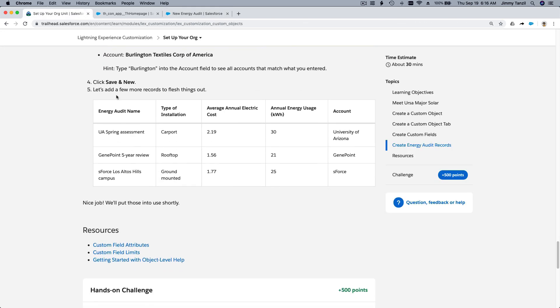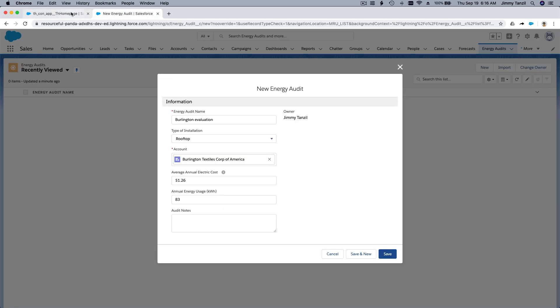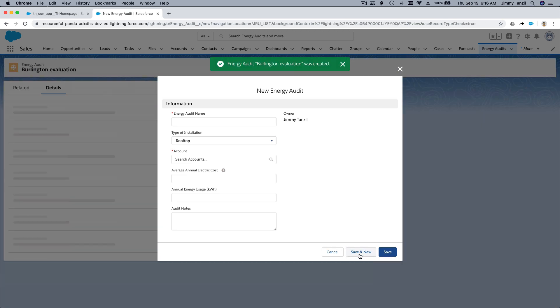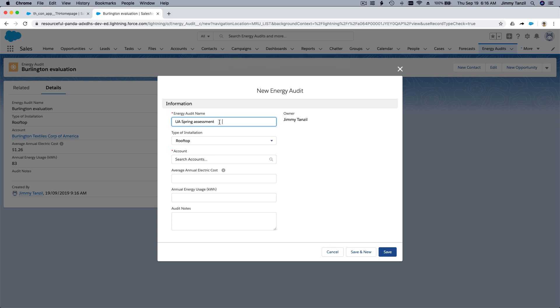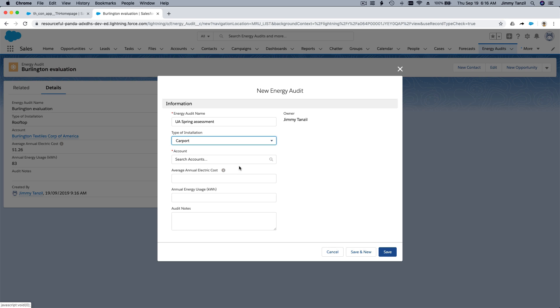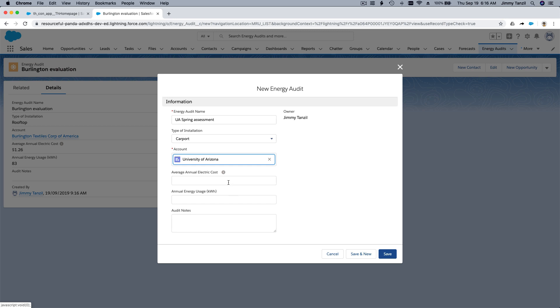Okay, so I'm going to bring this tab onto my other monitor screen. So I can do this quicker and not going back and forth like tab from tab like that, which is very annoying, right? So let's continue. Save and new. This is the second one. And it's a carport. The account is University of Arizona and 219, 30 kilowatt hours. Alright. Save and new.